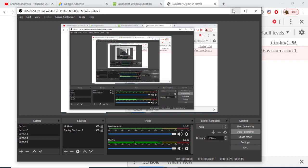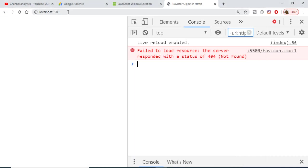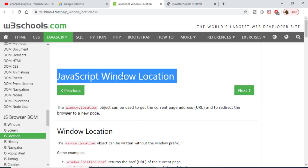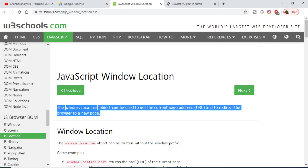Hello friends, today in this tutorial I will be showing you the window.location object in JavaScript. This object can be used to retrieve the location of the current page address. Let me show you a practical example.